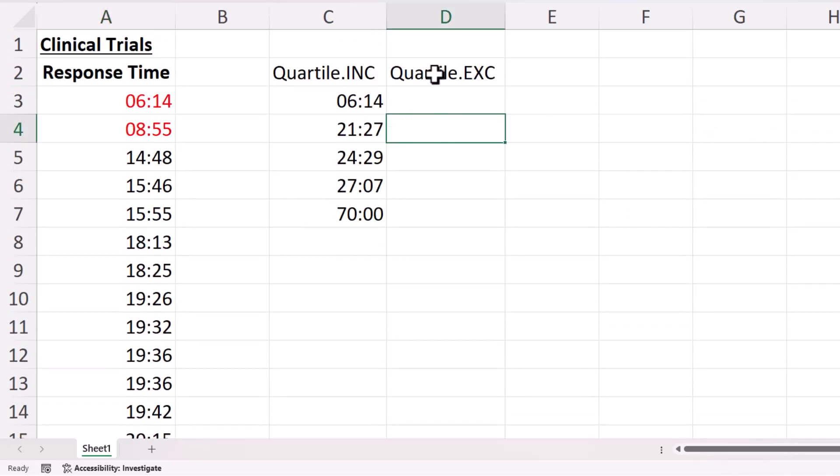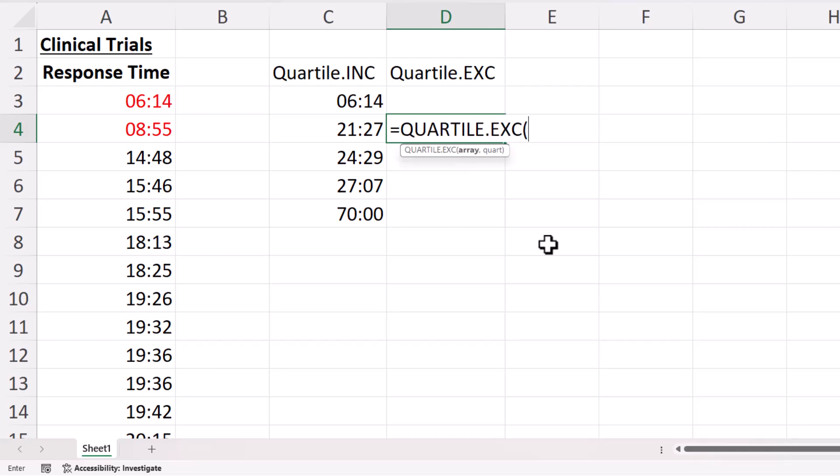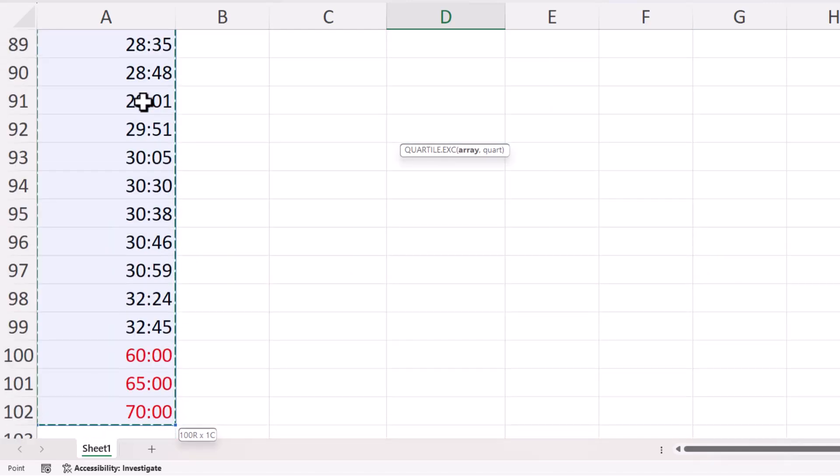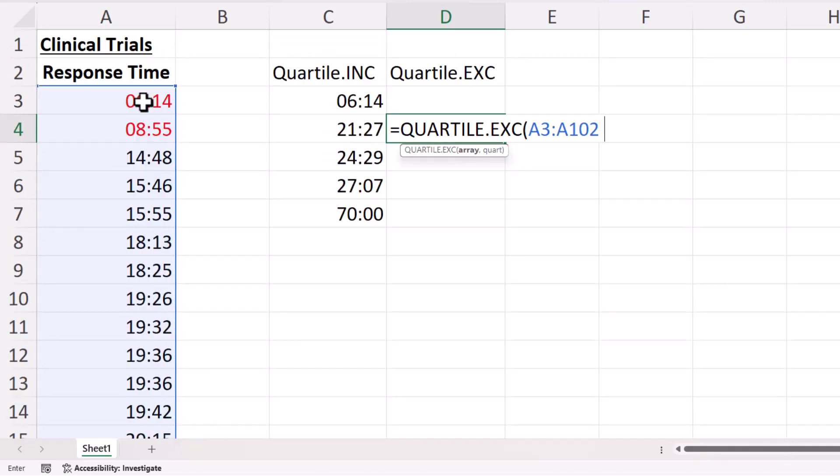So I'll start down here because this version of the quartile function doesn't return the minimum or the maximum values. So my array is the same, comma.